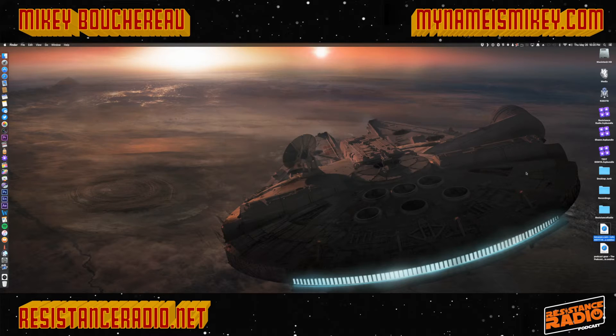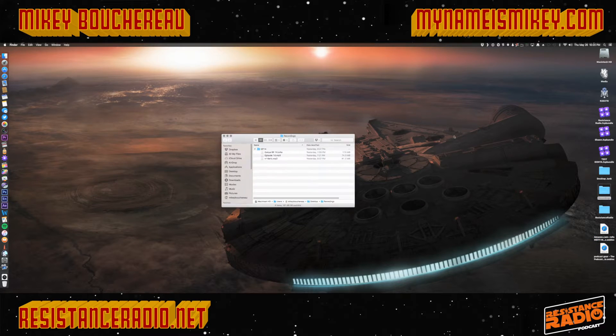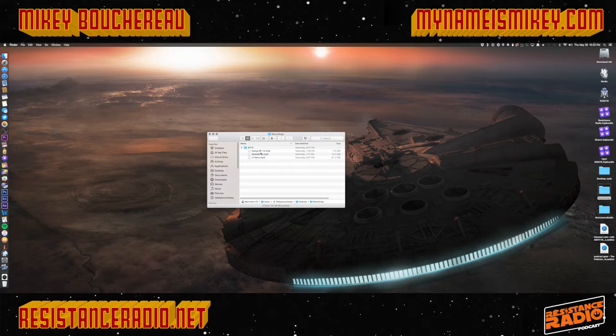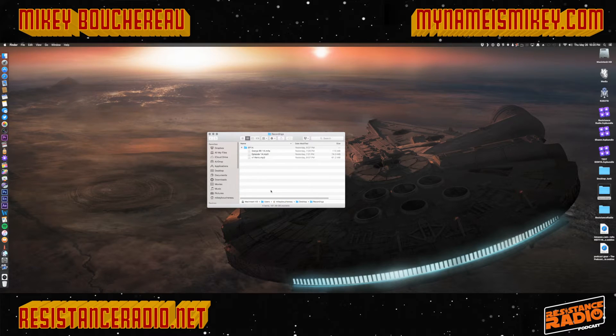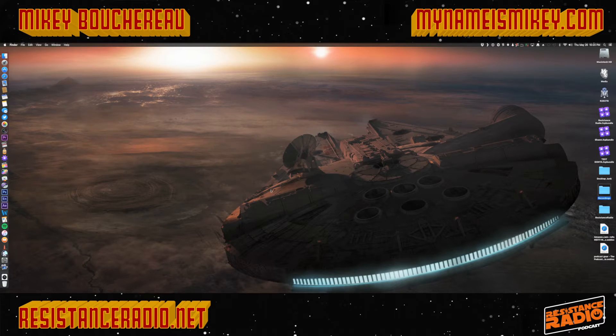I have that audio file right here in my recordings folder — episode 14. There are two different channels on it, left and right. So it's dual mono, if you would, for Final Cut Pro.